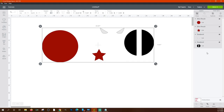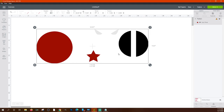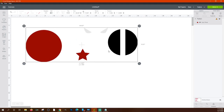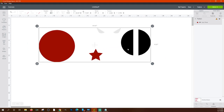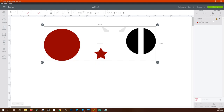'Flatten' makes all selected layers into one single image — they're no longer separate layers, they become one flat image. This is useful for print-then-cut designs.